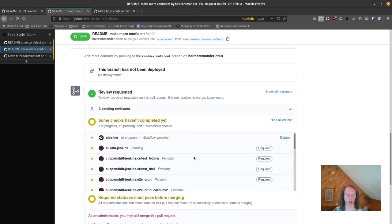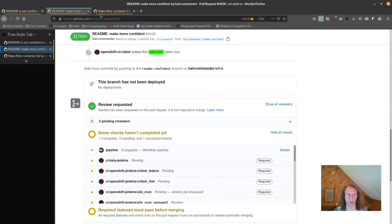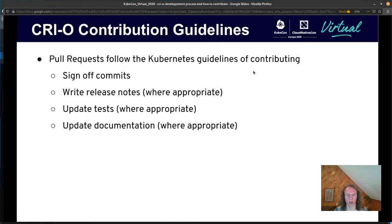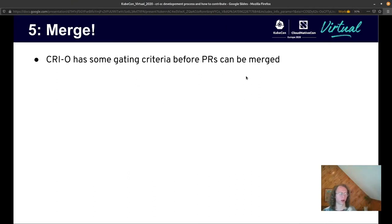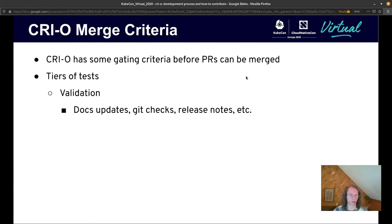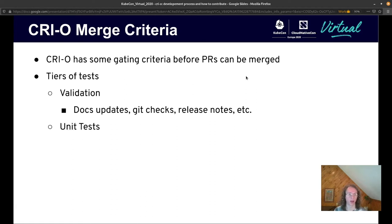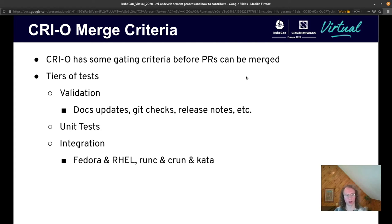These tests should theoretically pass before we merge the code. CRI-O has some gating criteria before PRs can get merged. We have many different tiers of tests: validation tests check doc updates, make sure that the git commits are sane, and check for release notes. Most of these tests are automated, so a bot can tell us when a contributor has not done something. Then we have unit tests which test some internals in CRI-O, and integration tests which test CRI-O with crictl — good for testing CRI-O-specific features not necessarily covered in the Kubernetes end-to-end tests.